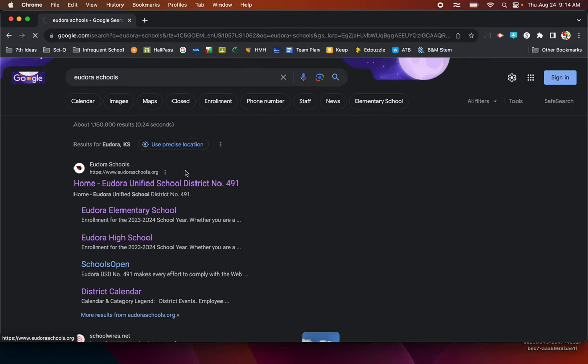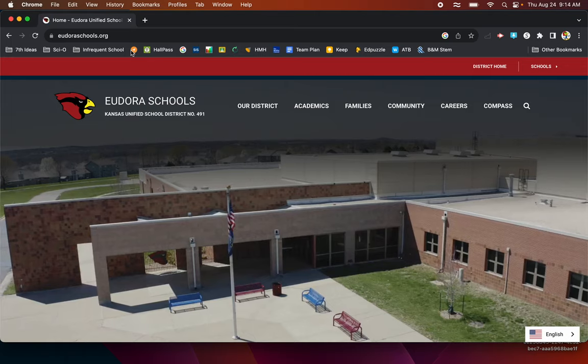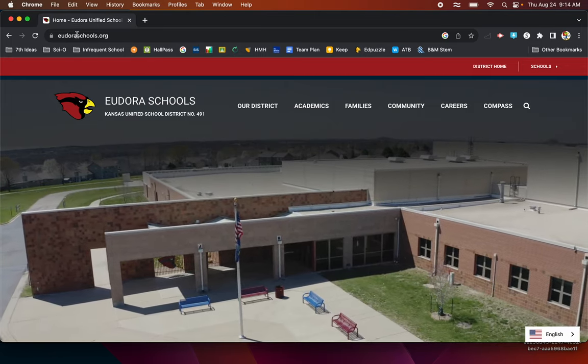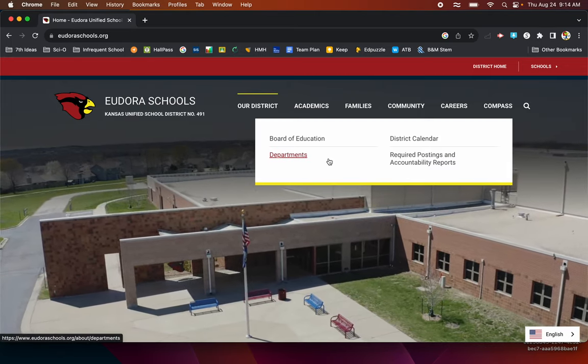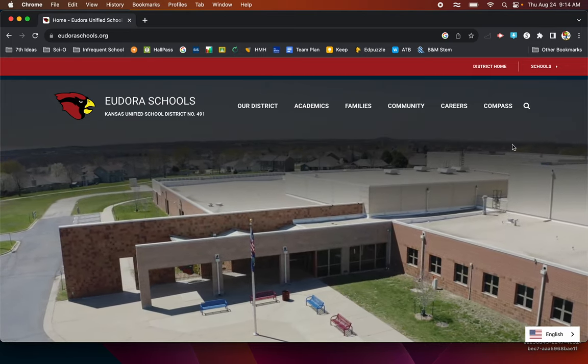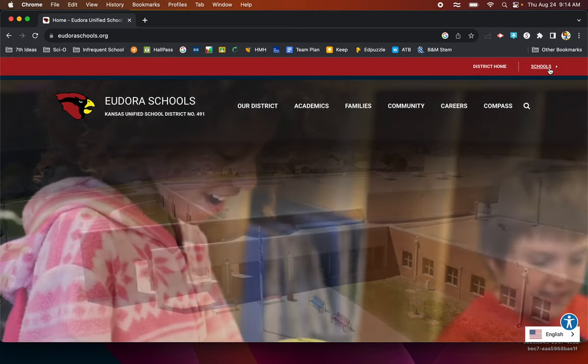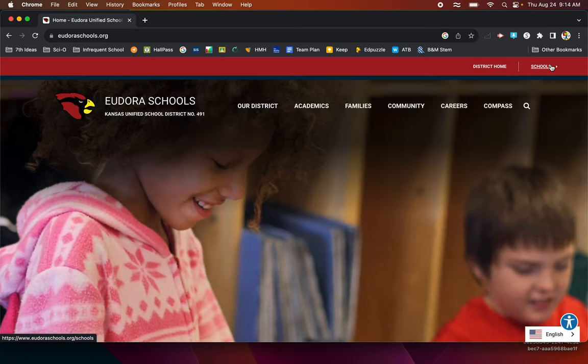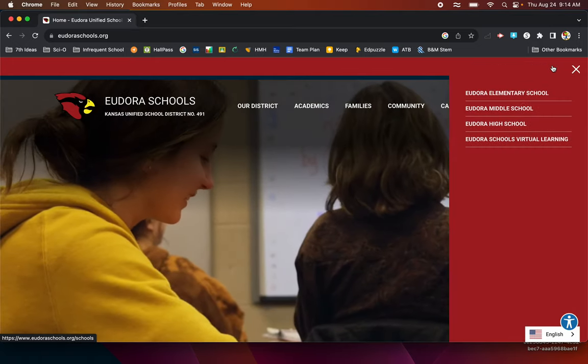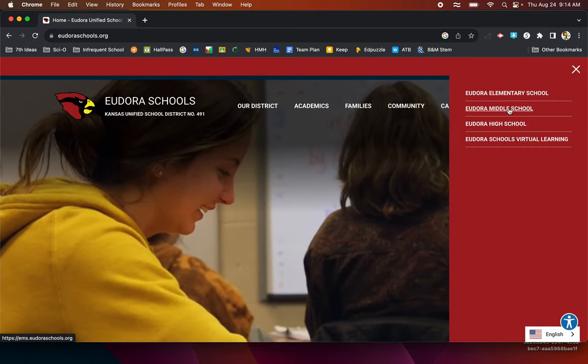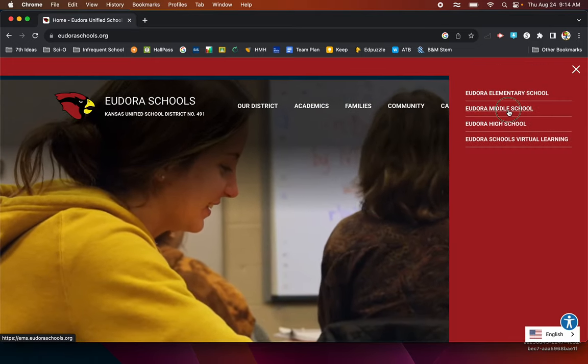That's eudoraschools.org. Once you're at the main website, you will go up to the upper right corner where it says schools and you'll click on Eudora Middle School.